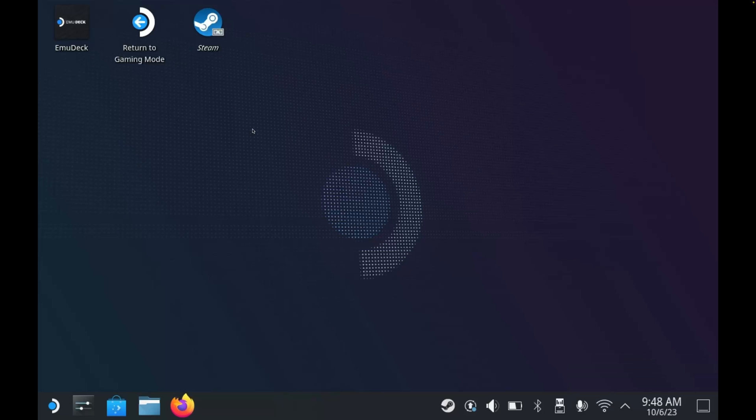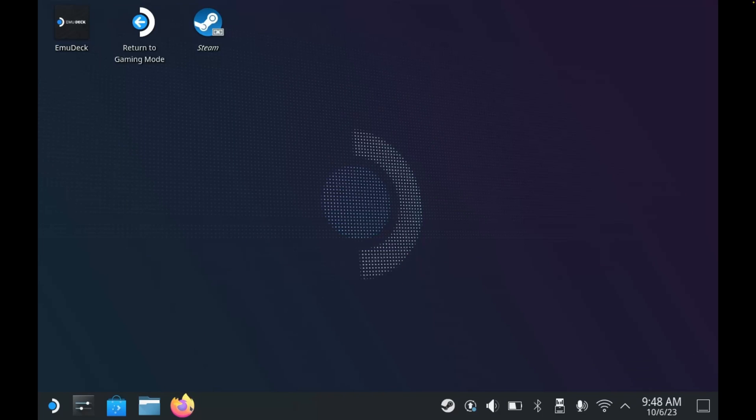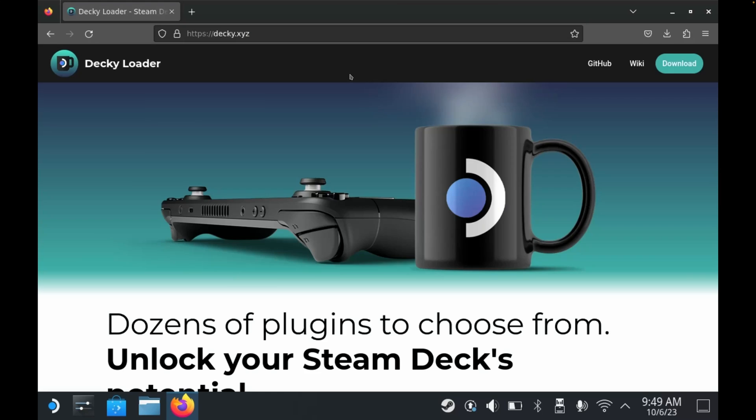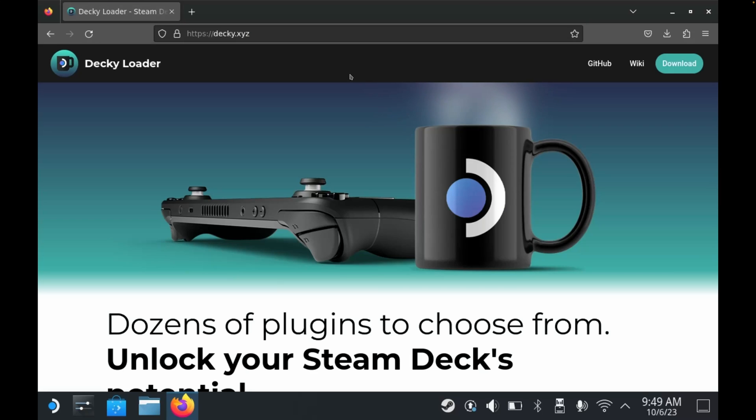Over in desktop mode, we need to open up a web browser. If you've not used desktop mode before, then you'll be prompted to install Firefox. The website we need to navigate to is called decky.xyz, and then in the top right corner you should see a download button.